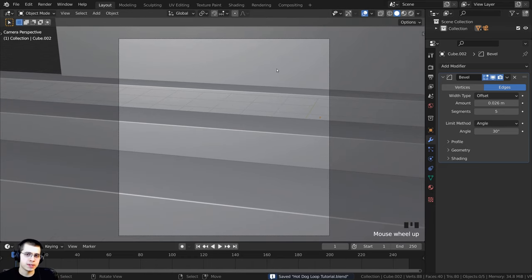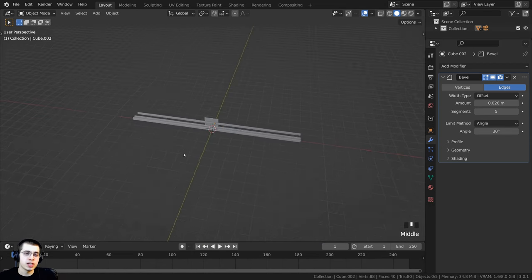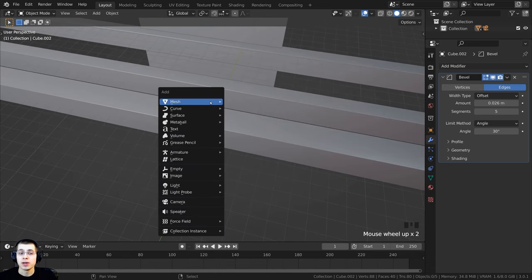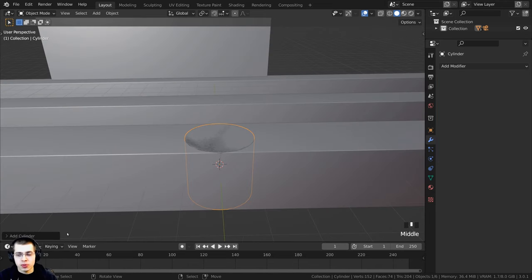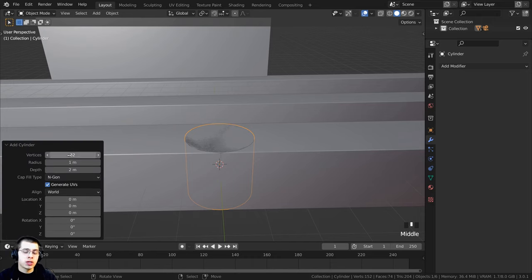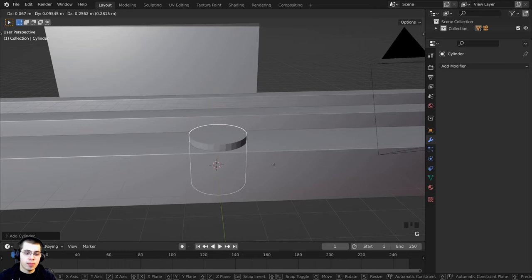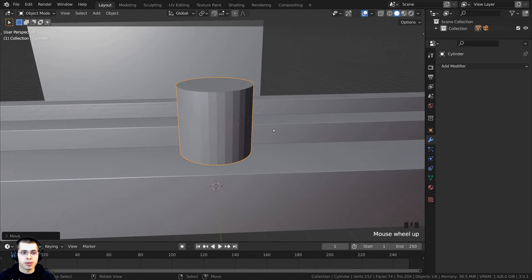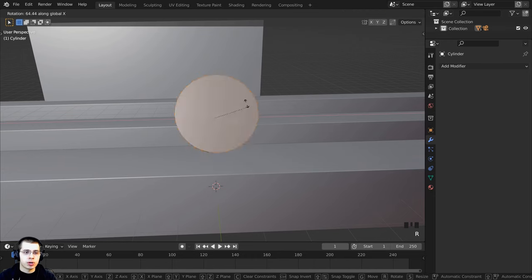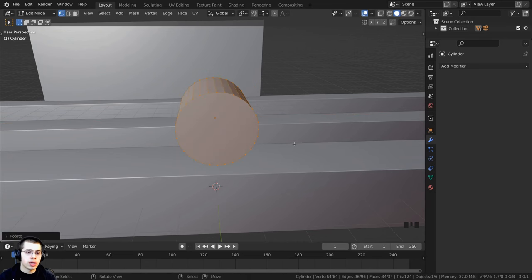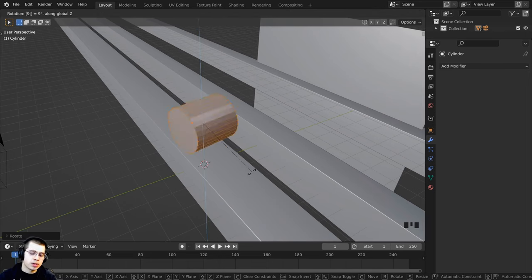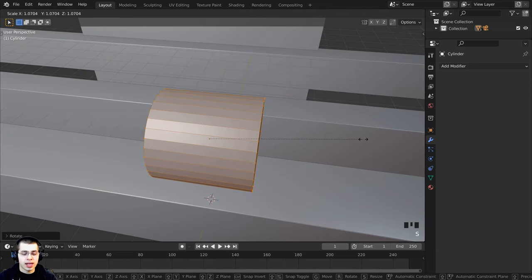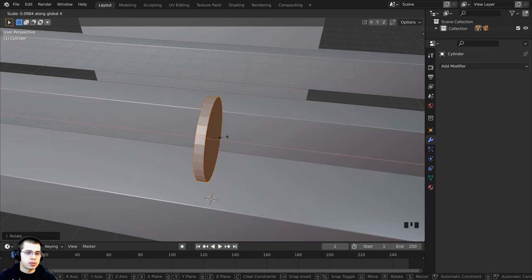Now we're creating the metal pieces the hot dogs will sit on. Press Shift+C to center the 3D cursor, then Shift+A to add a cylinder. In the add cylinder settings, make sure vertices is set to 32. Press G to bring it up on the Z axis, then tab into edit mode. Press R to rotate on the X axis, type 90 and Enter to rotate 90 degrees. Then R again to rotate on the Z axis by 90 degrees. Press S to scale down on the X axis to make it much smaller.